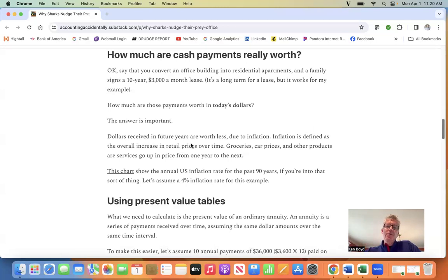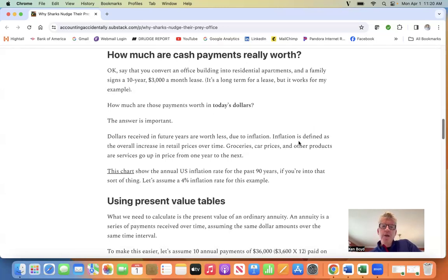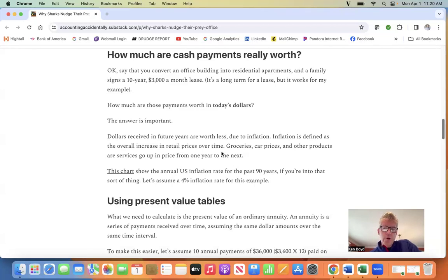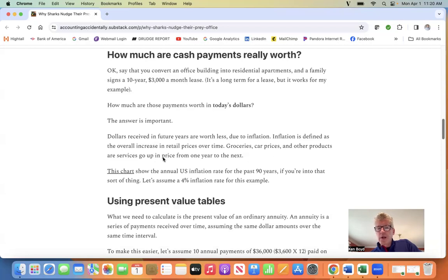Because dollars received in future years are worth less due to inflation. Inflation is defined as the overall increase in retail prices over time. We all know this: grocery prices, car prices, and other products and services go up in price from one year to the next.